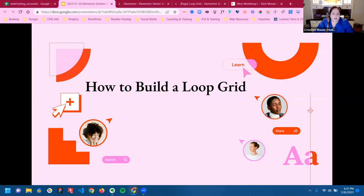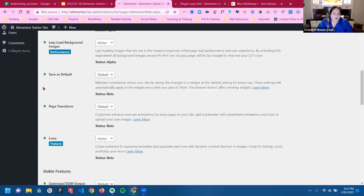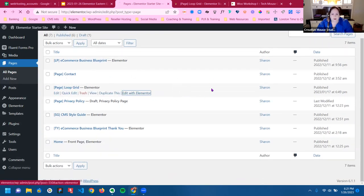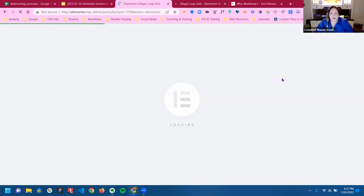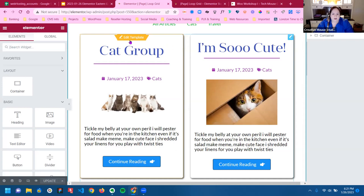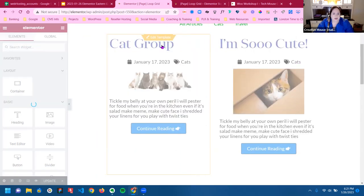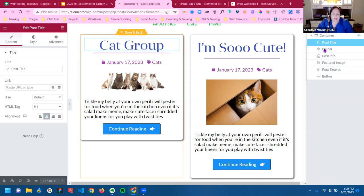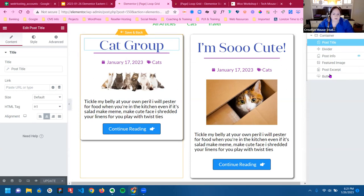I'm going to show you what I have created existing, and then we're actually going to start a new page. When you are in this page and you see the loop builder, you see that it says 'edit template' — so it's going to act like a template. You have an option to edit it in the page. When you're working in the grid, it is often easier to work in the navigator when trying to select items, unless you're in the theme editor.